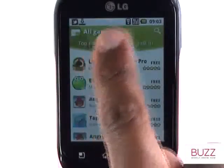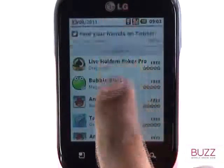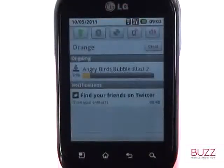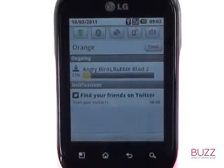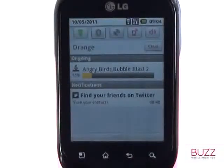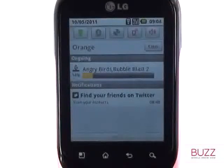If you slide the notification bar down, you'll see the current status of the download. You can download multiple apps at the same time, and within the notification area you'll see the status for each.